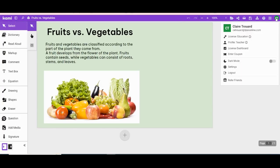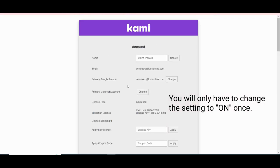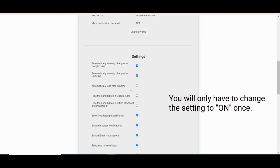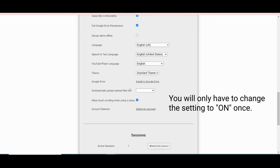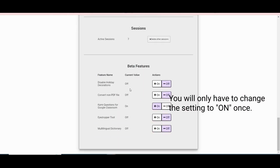Go up to your profile, select settings. Scroll all the way down to the beta settings. Turn the Kami questions on.